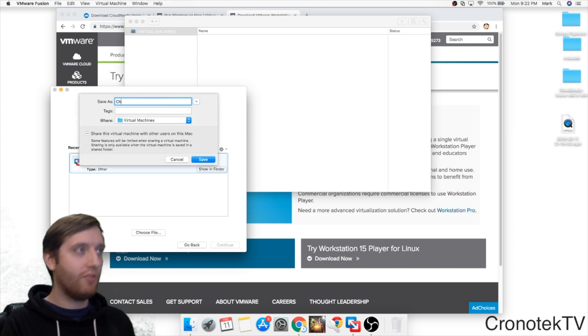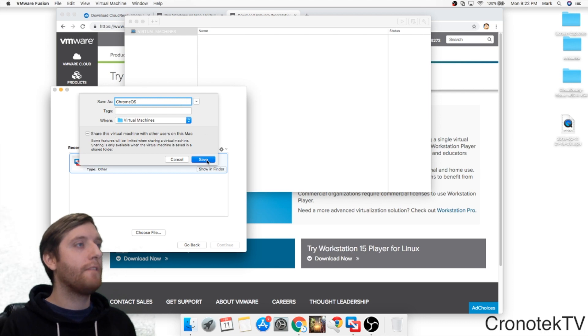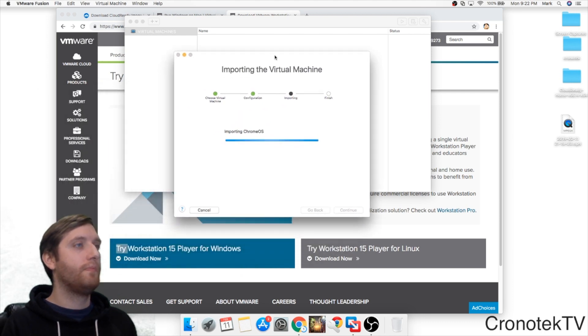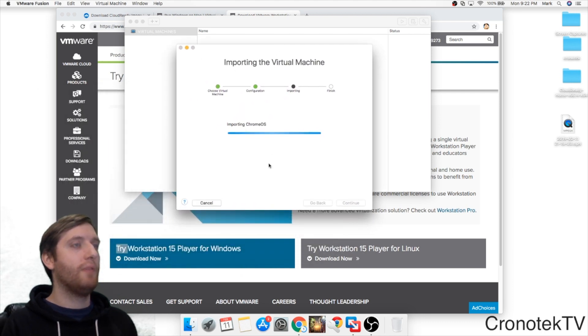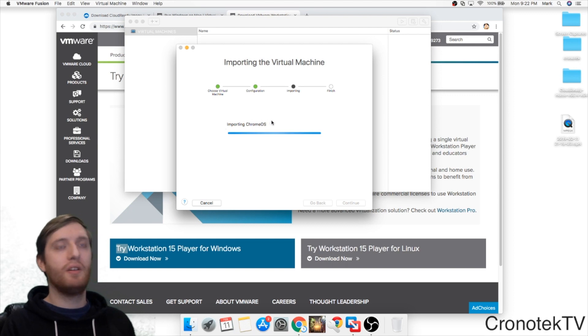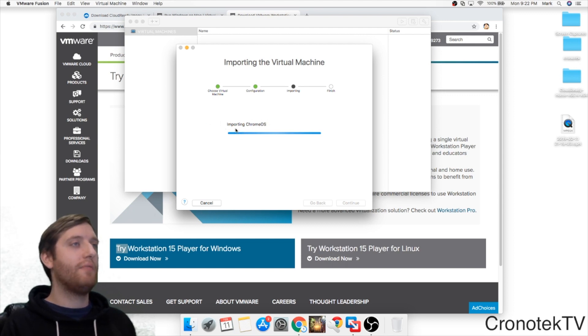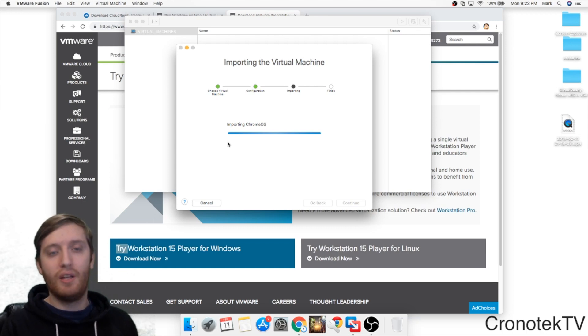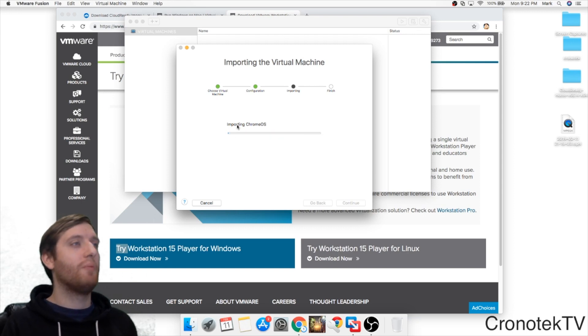Click Continue. And we can name it. I'm just going to name it Chrome OS. And perfect. It's going to start importing the VM file here. It is going to take some time so I'm going to pause the video and start it back up when the import is done.